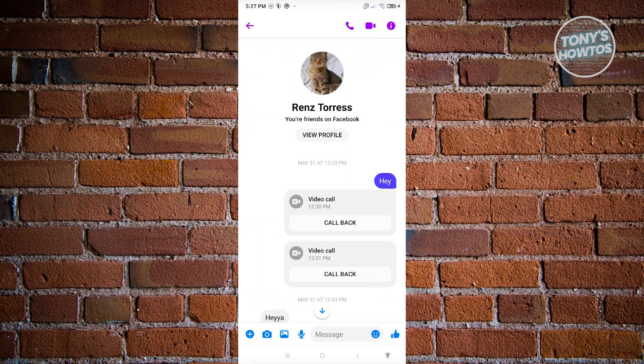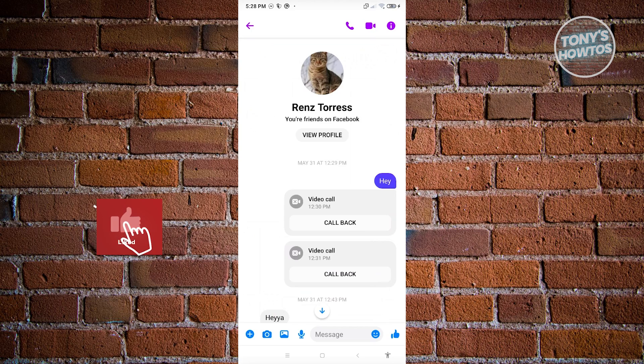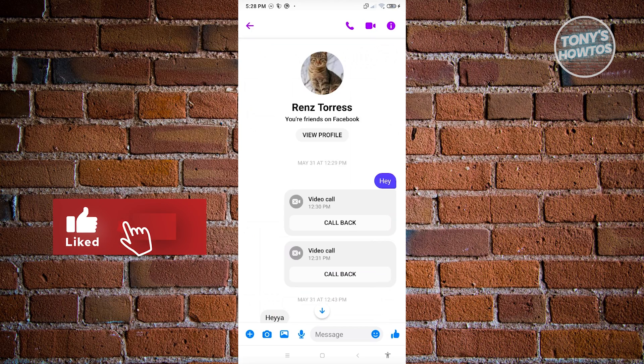So thank you for watching. If you have any questions, feel free to ask in the comment section. If you enjoyed this video and found it helpful, you can use the link in description to subscribe. See you in the next video.